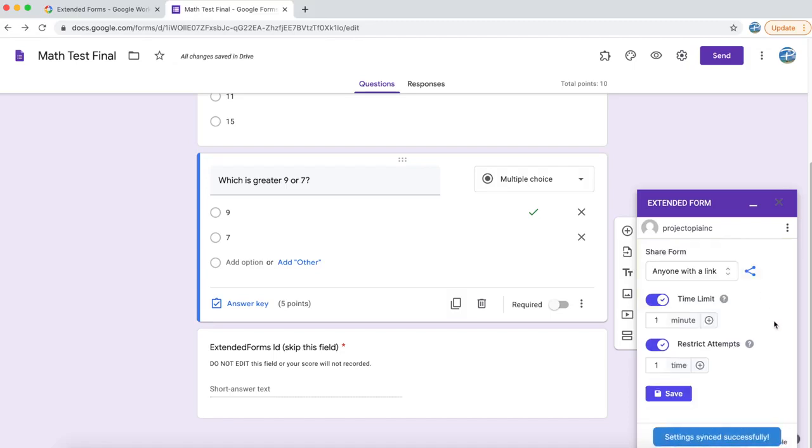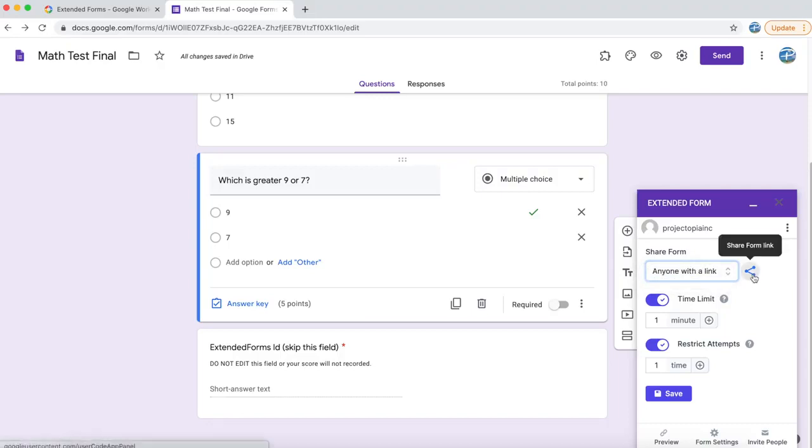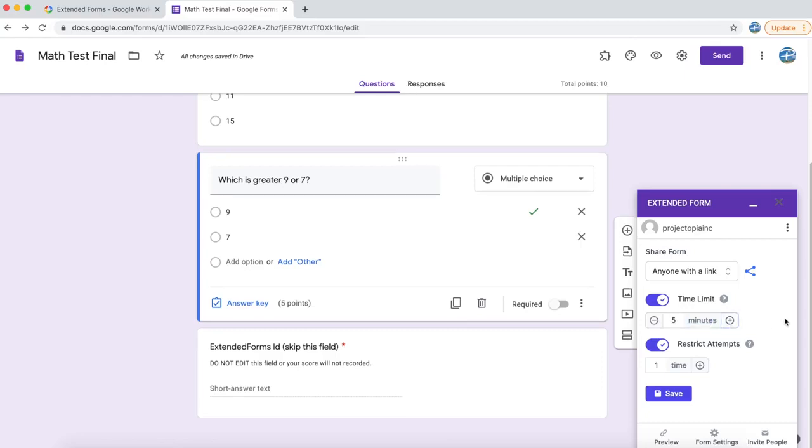Once my form is configured properly, you can see the settings. This form is shared with anyone with a link and you can copy the link from here and send an email or send a WhatsApp or however you want to communicate to your users. Then there is a time limit. Make sure you set it according to your requirement. Let's set it for 5 minutes and this is how many attempts you want to restrict your users to. Let's just keep it 1 and click on save.